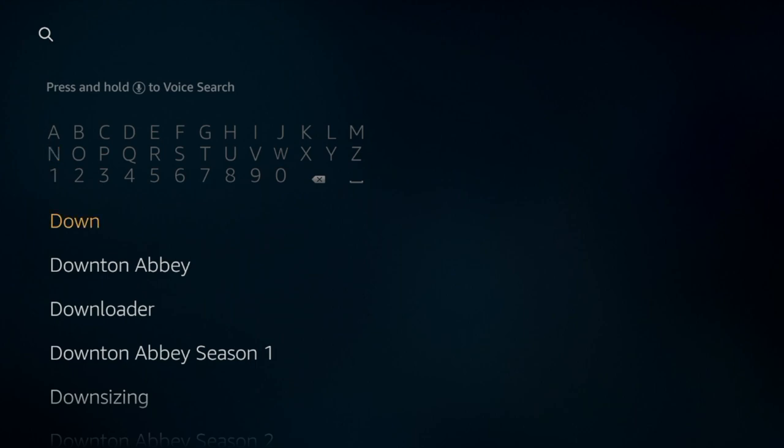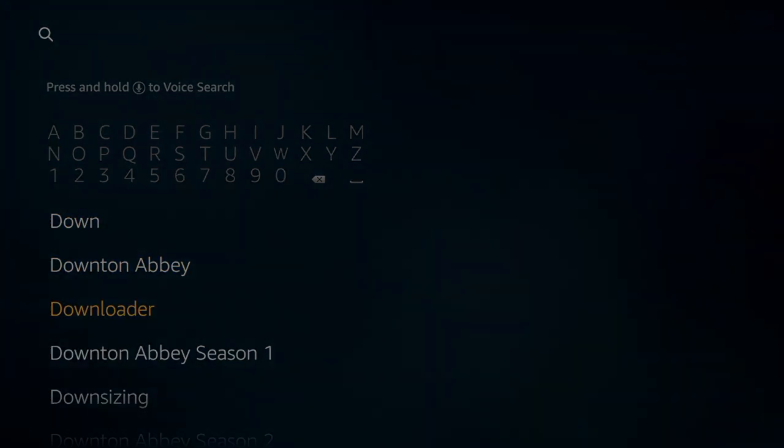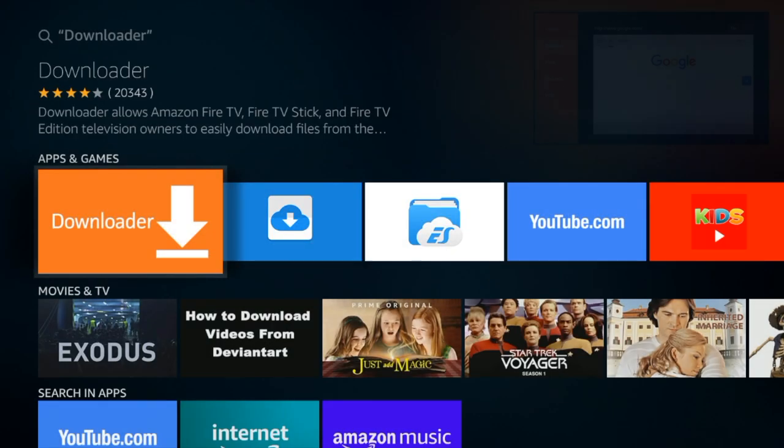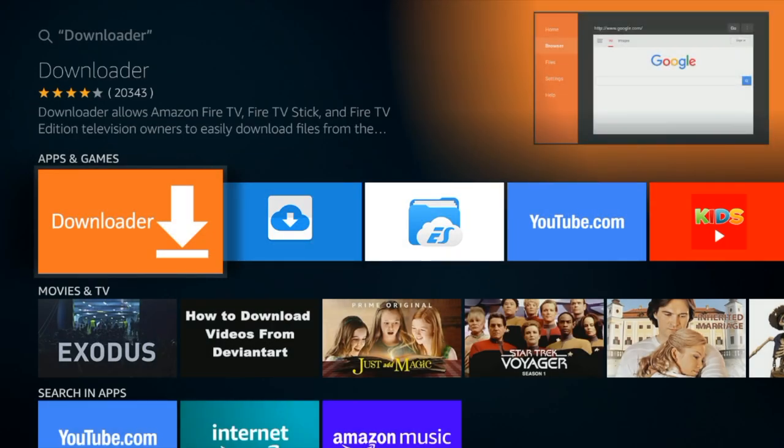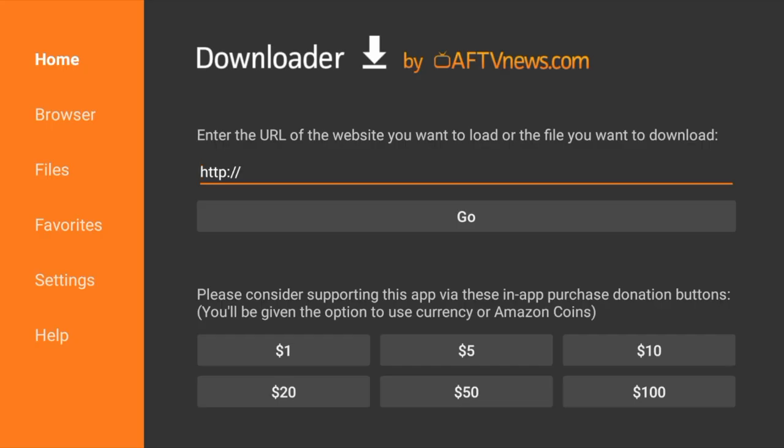It's down here, third option down. If you do not have this application installed you're going to have to click on it and it will give you the option to install the application. Once you have it installed you're going to click on downloader and it will take you here.